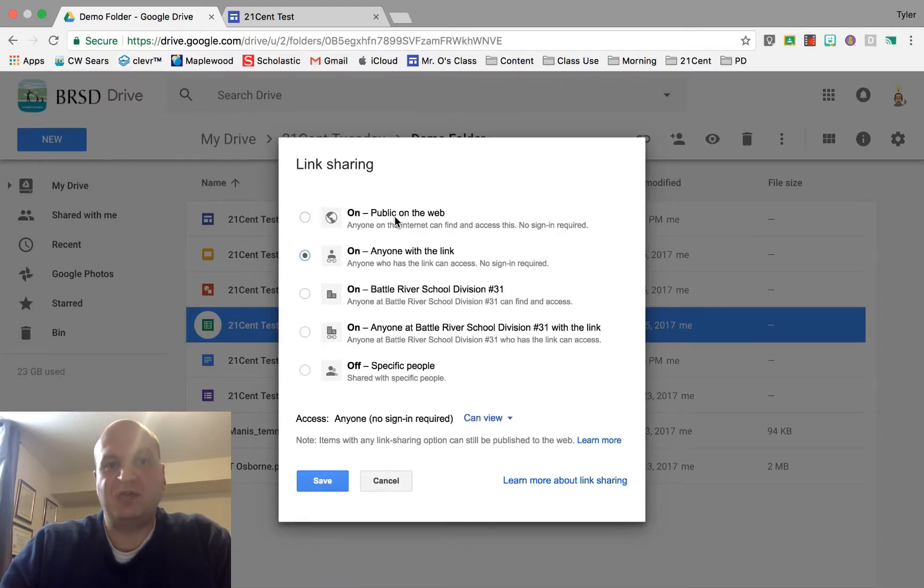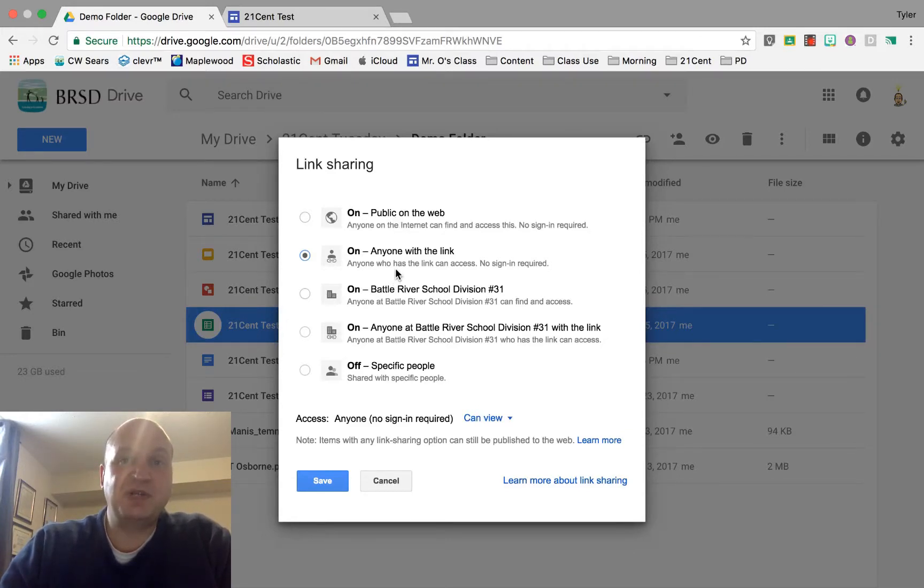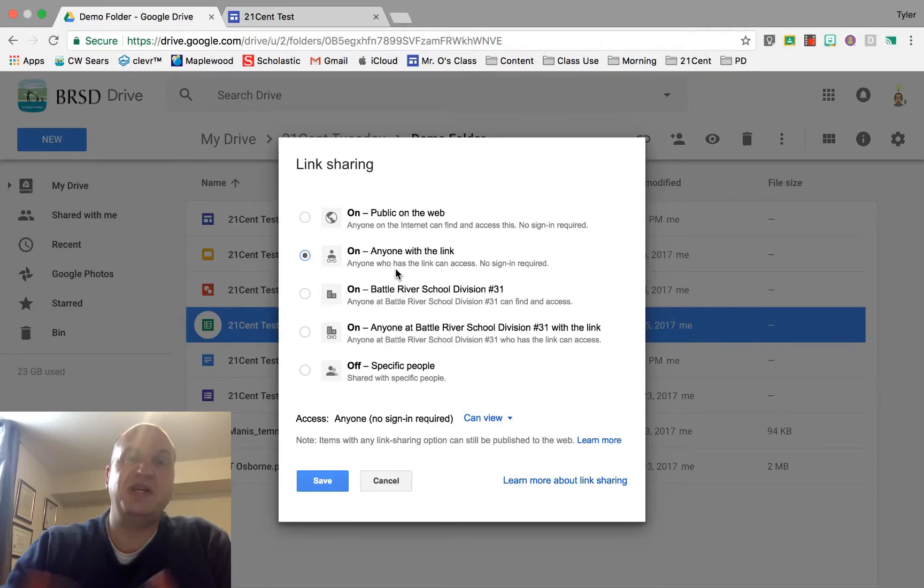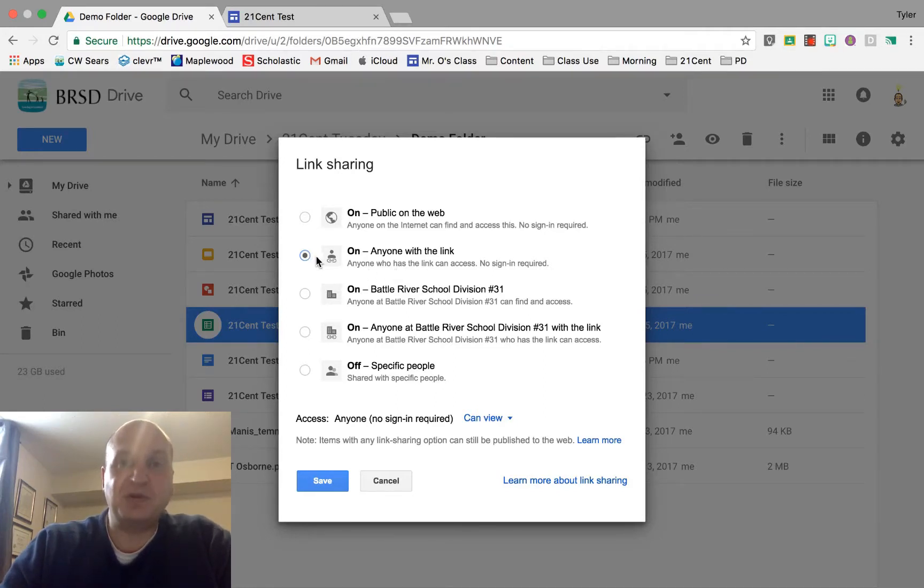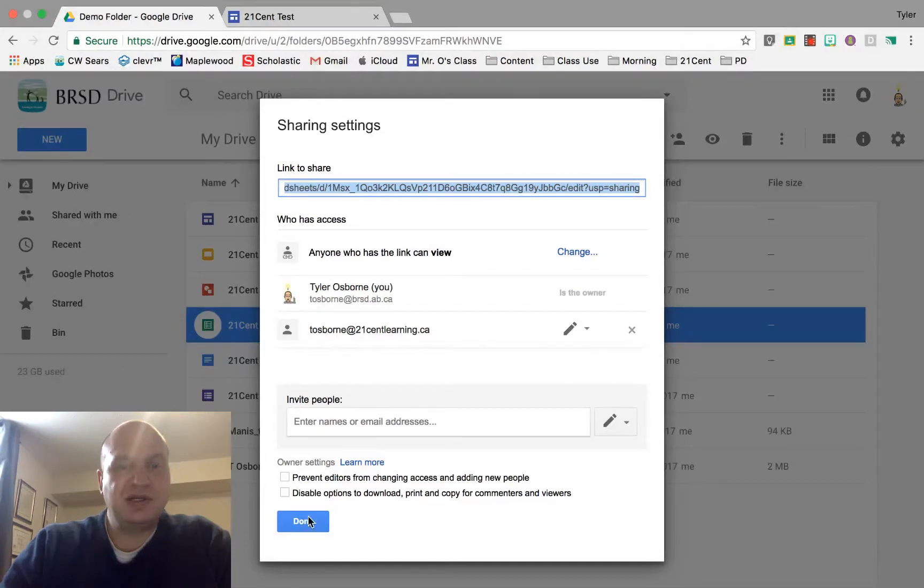I don't need the top one, public on the web, because that means search engines can find the file and I don't necessarily want that. It's okay if people find my website, but I'd like the files to remain hidden from search engines. Anybody on the website will be able to see it though. So I'm going to say anyone with the link, and then press save and done.